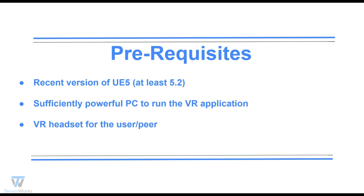Prerequisites. For what you need to run PSVR, you'll need a recent version of UE5. Pixel Streaming VR got its first experimental release in 5.2, so at least that version. A local or remote server, noting that VR applications generally require more powerful hardware than their flat screen counterparts. And a VR headset for the user or peer to use.